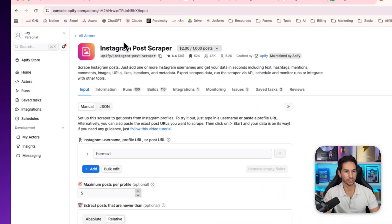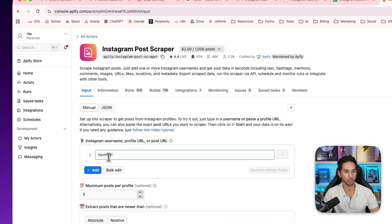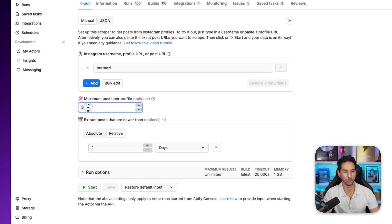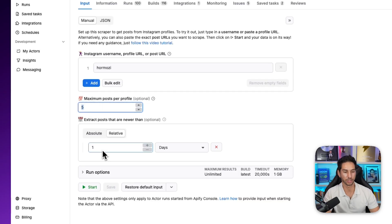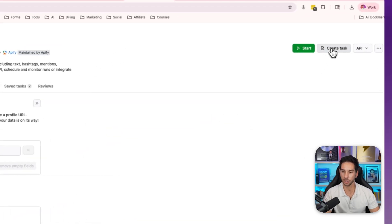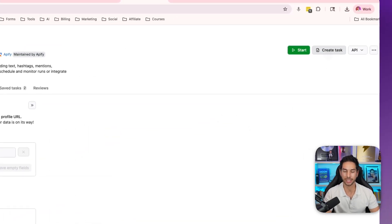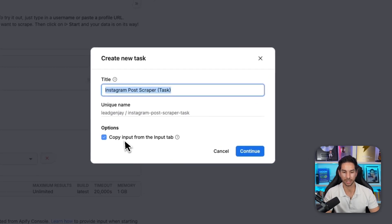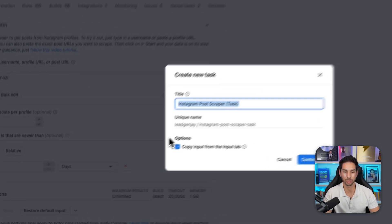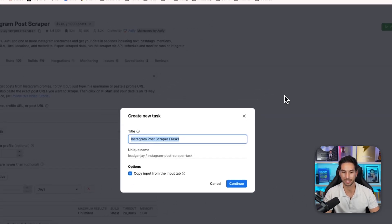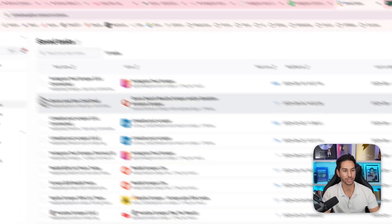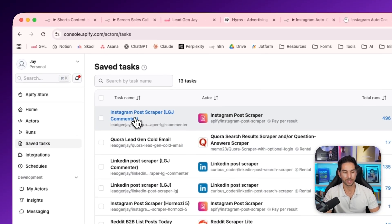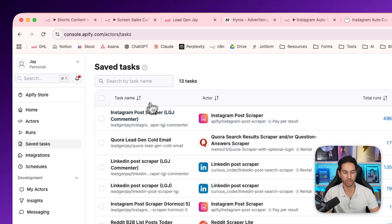And we're getting all the information that we need. Once you've configured this Instagram post scraper with all of the accounts, maximum posts per profile, and the relative number of days, you're going to go ahead and click create task in the upper right. So create task, and then you're going to hit continue. And it's going to copy the input from the input tab into that saved task. Then you're going to see it show up here.